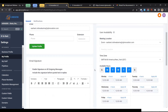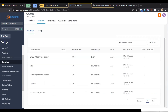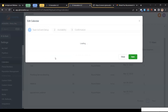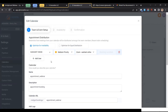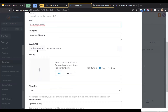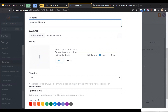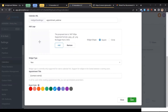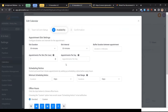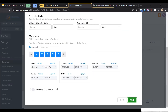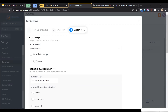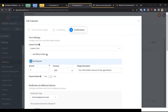Once Zoom is integrated with your GoHighLevel, you can now integrate it with your calendars. For demo purposes, I've created a calendar called Appointment Webinar. You need to add the user to whom the email will go when someone submits a booking. Give it a name — it's an appointment — and you can add a description and a slug. Then click Save. This is the scheduling timing, which you can modify according to your needs. You can also integrate payment options with your calendar.